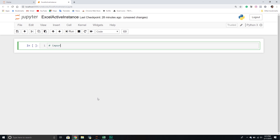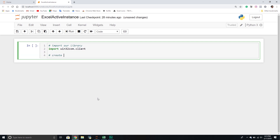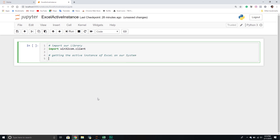Let's get started writing our code. The first thing we're going to do is import our library — it's the same one as the other videos, simply win32com.client. And then from here, we're going to get the active instance of Excel on our system and store it in a variable. I'm going to create a new variable called excel_app.